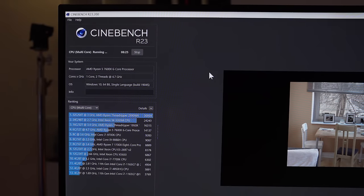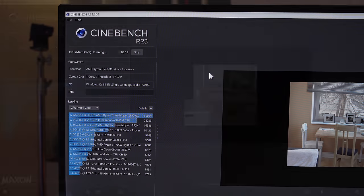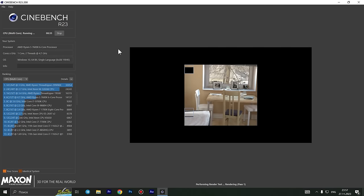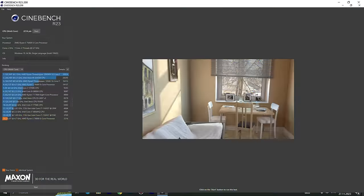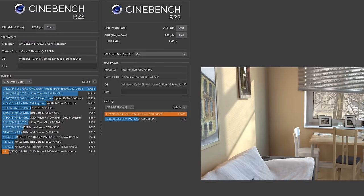But Cinebench R23 made me laugh. It simply doesn't have a single-core test. It amazes me that the developers of this fairly recent and demanding benchmark have thought this through. But we are more interested in the result. And surprisingly, it's not bad at all. 2200 points. This is the result of the Pentium G4560. Only, it has twice as many cores and threads.